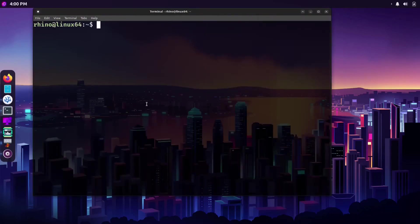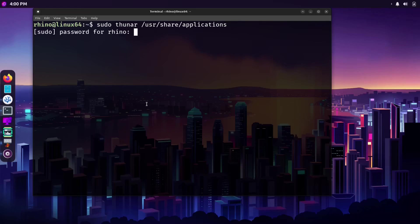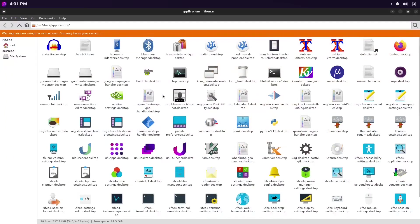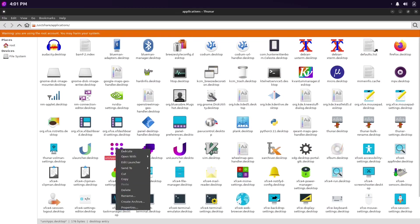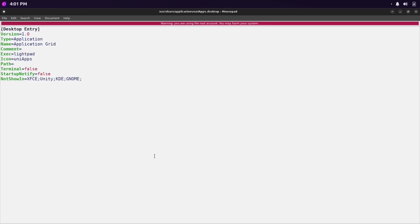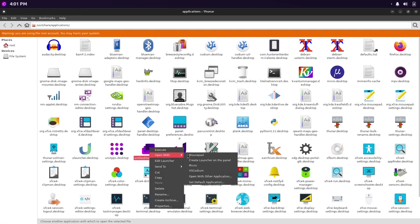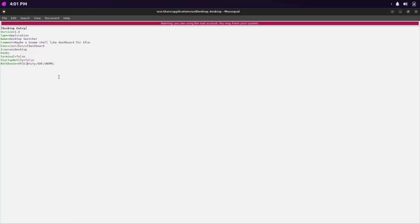Luckily I figured it out and will walk you through the process. First, from the terminal you need to enter the command sudo thunar /usr/share/applications. Navigate this folder and look for the purple icons. From here you need to edit the .desktop files and allow them to be shown in XFCE. Do this for all of the needed .desktop files.